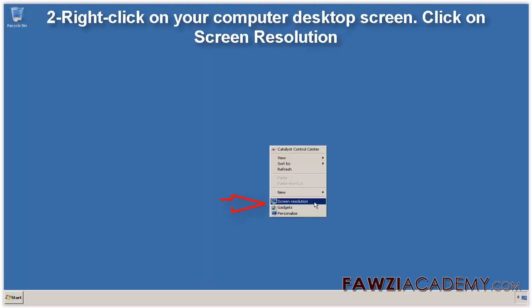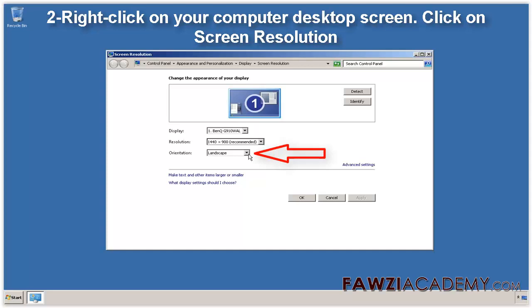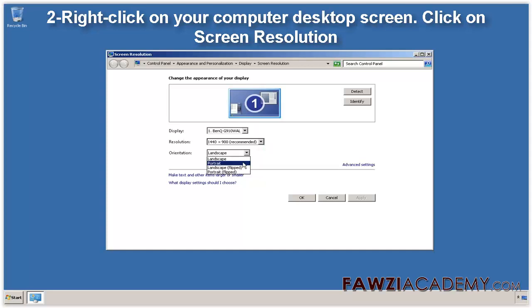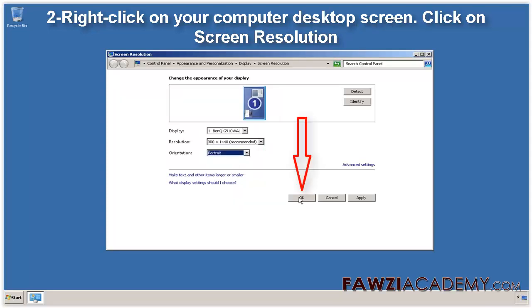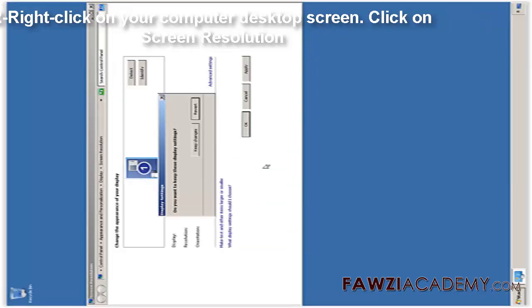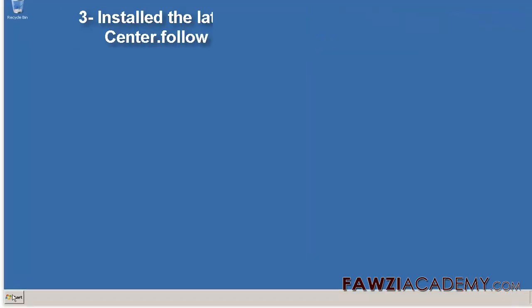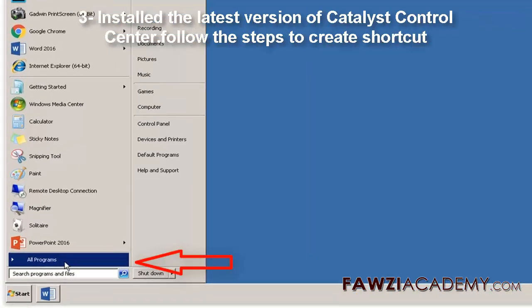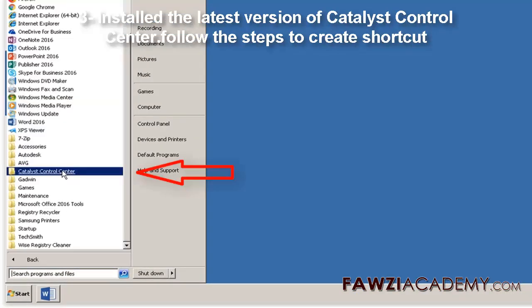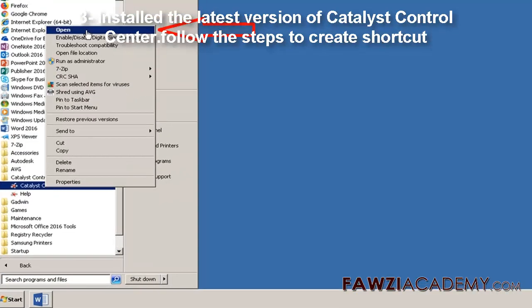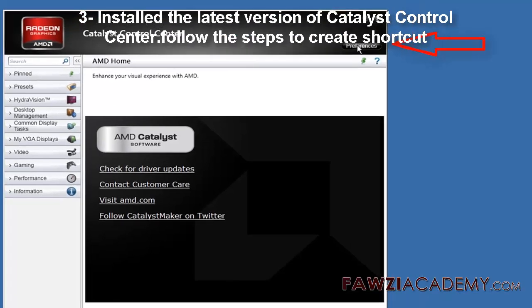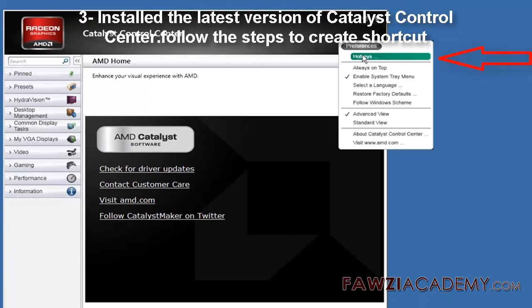Two: right-click on your computer desktop screen and click on Screen Resolution. If for any reason it does not work, reinstall the latest version of Catalyst Control Center.